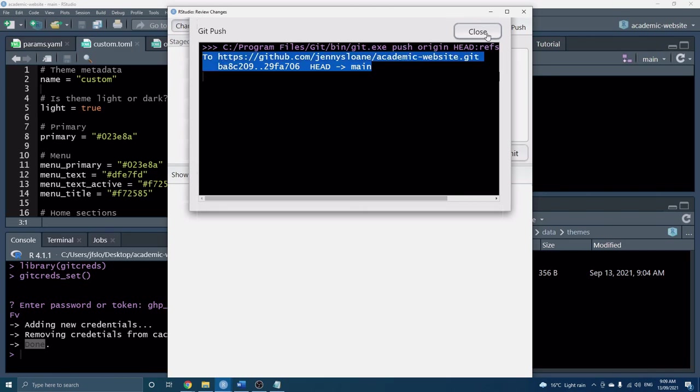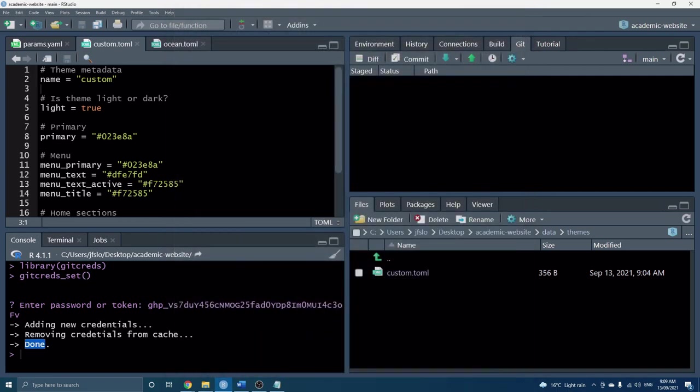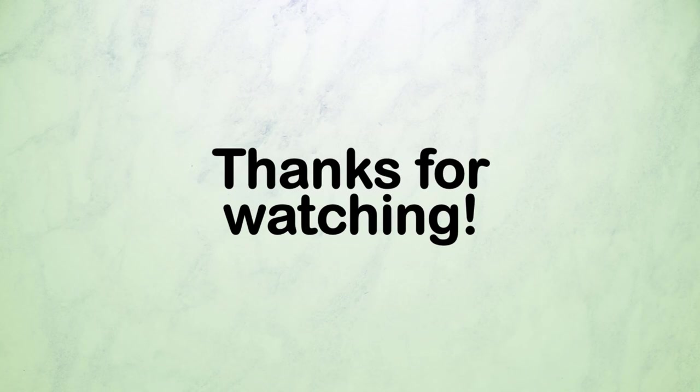So that's everything that we needed to do and now hopefully everyone knows how you can easily use the access tokens in order to talk to GitHub. That's all for today, thank you so much for watching and looking forward to seeing you next time.